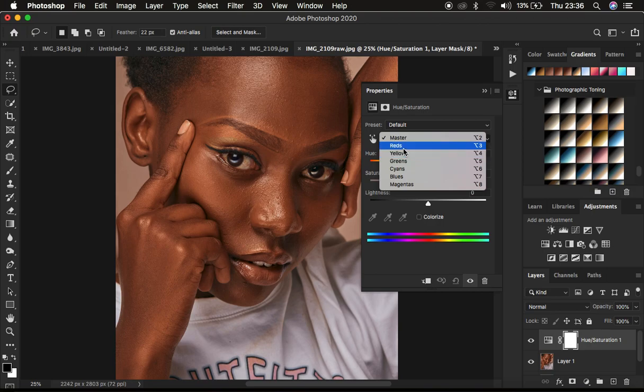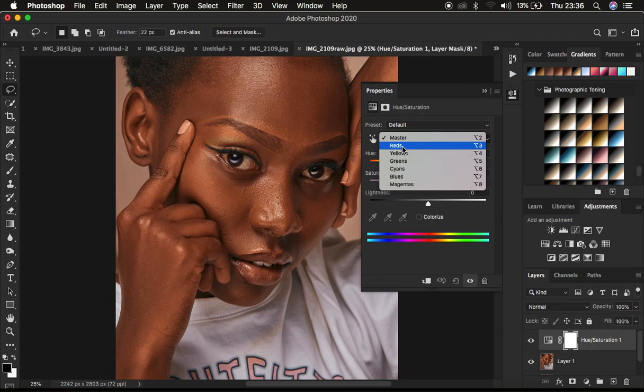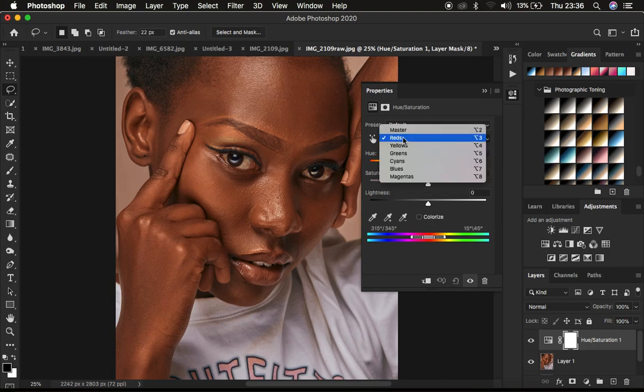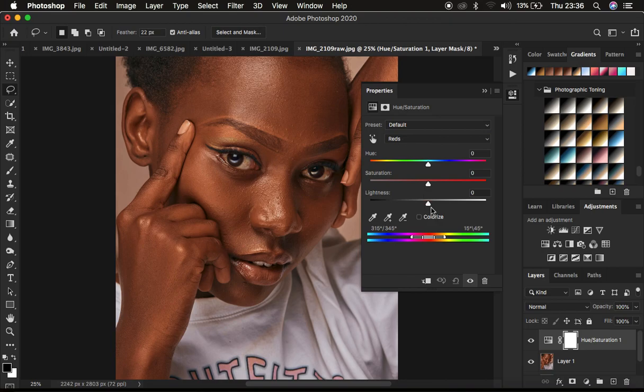But for this case, remember in skin tone we usually have reds and yellows and that is what I'm going to be handling in this case. So first of all, I come and select the reds.